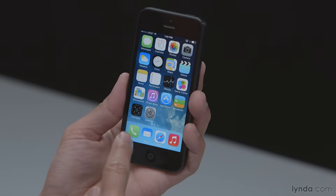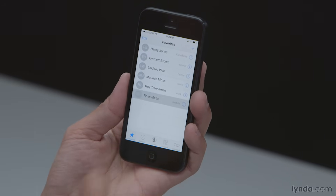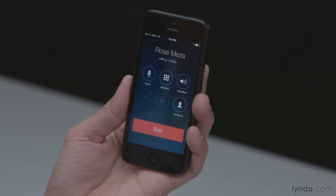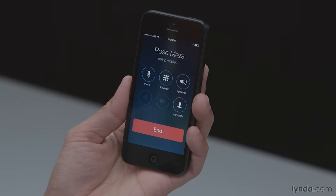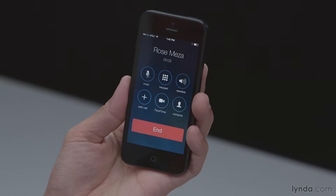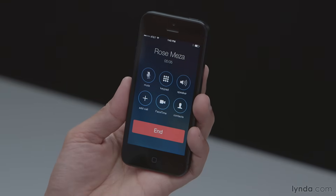There are a couple of different ways to initiate a FaceTime conversation. One way is to start with a regular phone call. I can go into my phone app — here are my favorites — and I'll call my friend Rose. This is just a regular phone call. Rose has now answered and the FaceTime button has become available, so I can tap FaceTime.